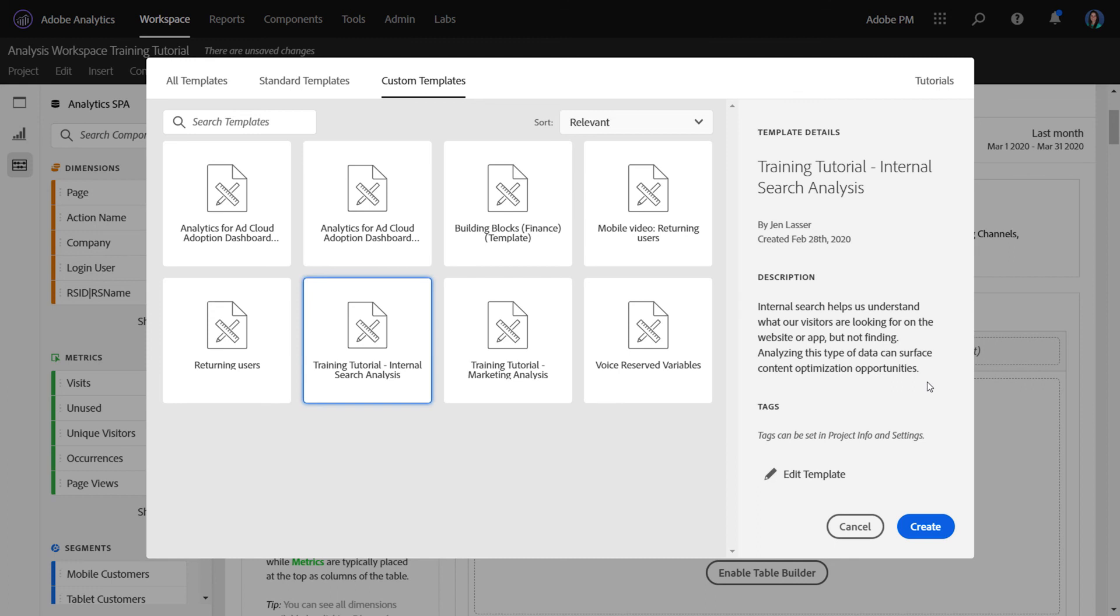So this is the training tutorial template that we've added to Analysis Workspace. We hope it helps your business users get up to speed and also you as analysts to train those users even further through the custom templates that you create. Thank you.